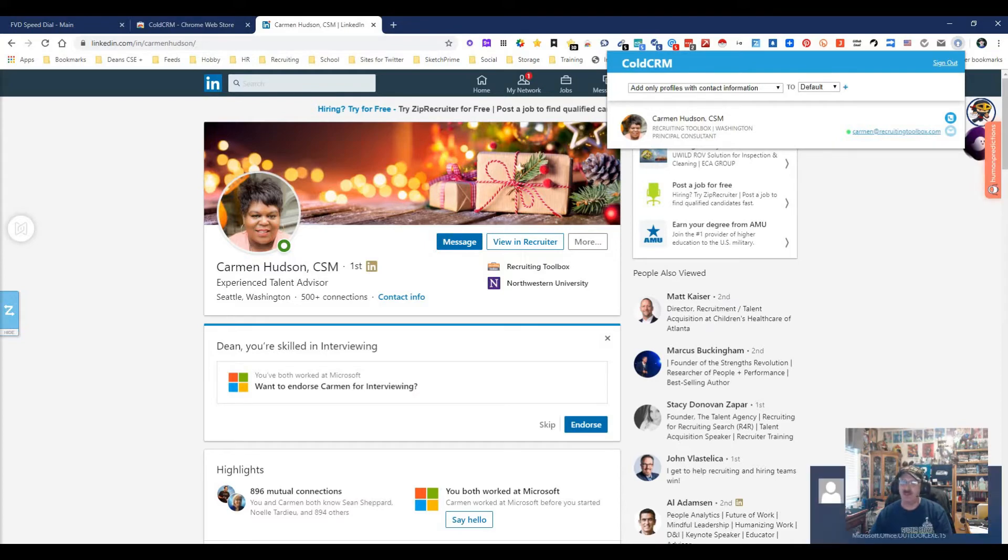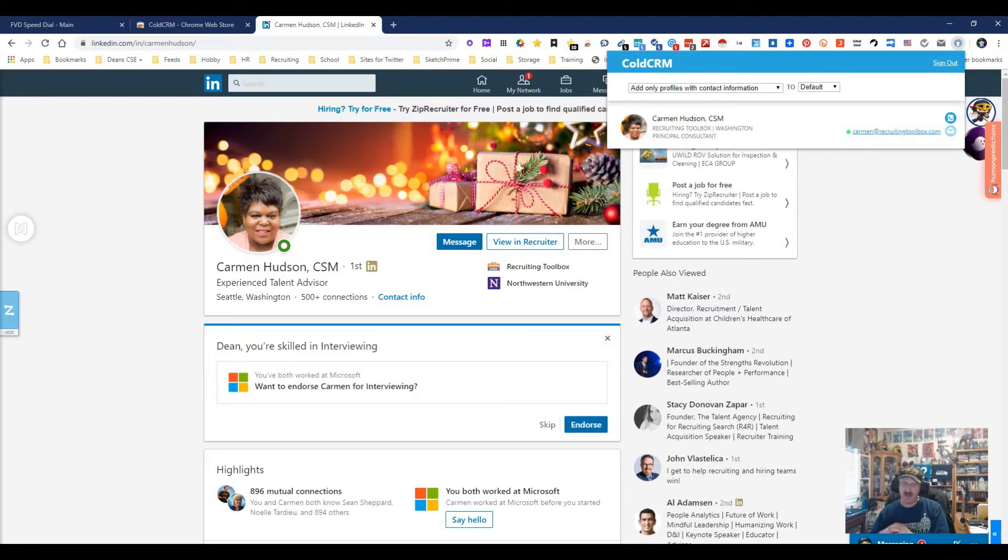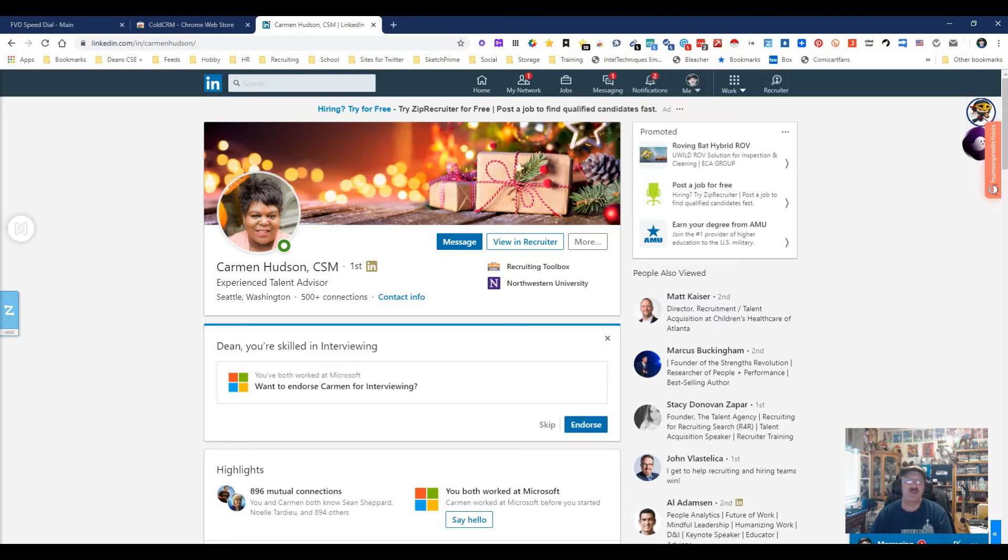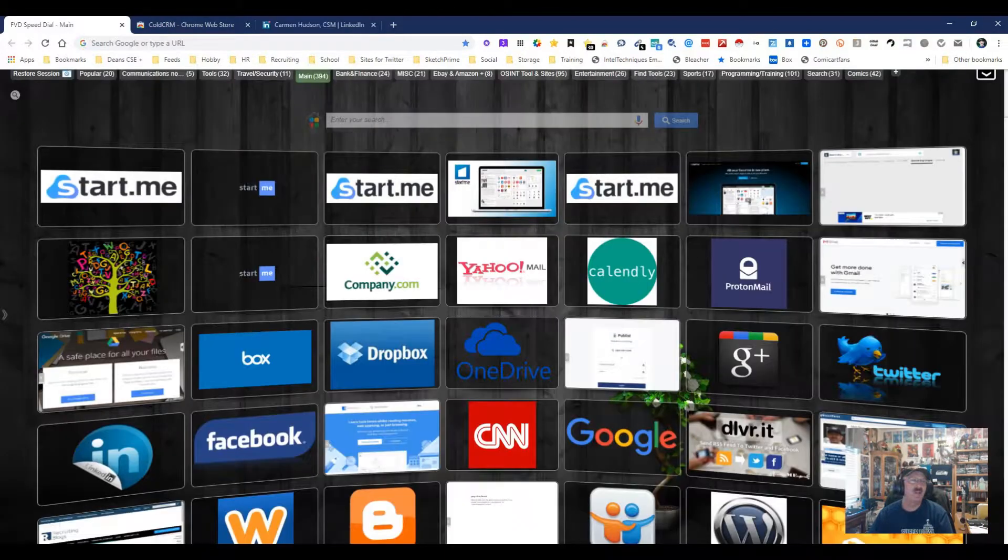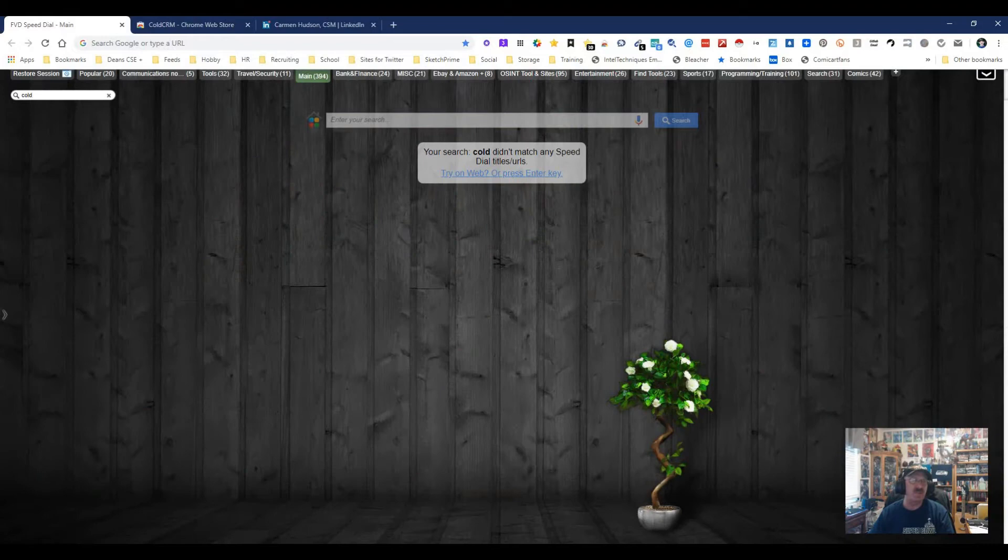It seems to work on Facebook, LinkedIn, and Twitter. I haven't tested it much on those, mainly did it here on LinkedIn because I just know it would work and it would be simpler. But it does work on those other places. Now let's go ahead and get into the CRM itself and let me show you what it looks like.